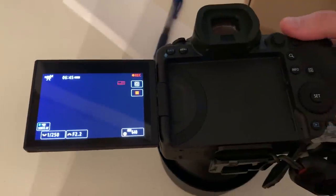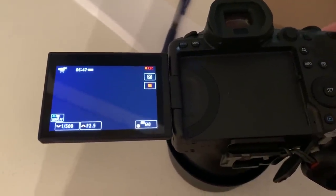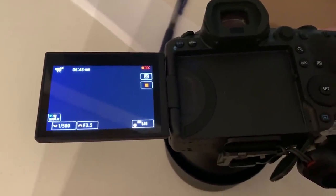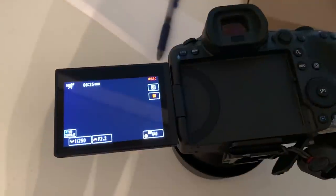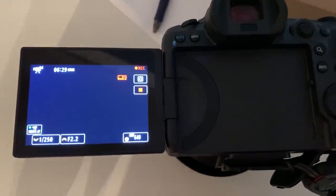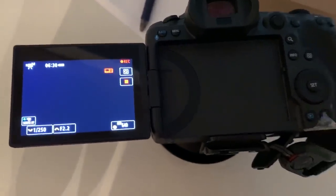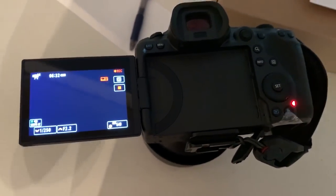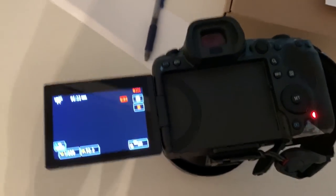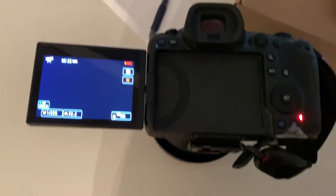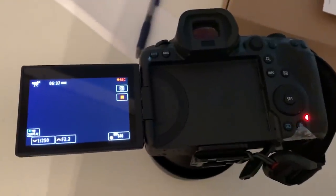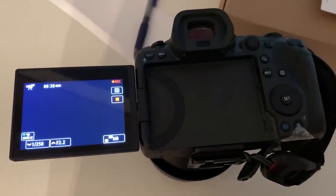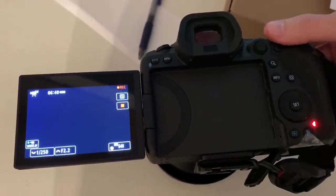All right, so what you're going to witness right now is the camera starting to overheat. We're at, I tried to take it one minute past when the overheating light started blinking. So I'm going to let you watch this. And when that happens, what I'm going to do to prove that it's not going to record or save any of the settings is I'm going to change the shutter speed, the F-stop, and the ISO.